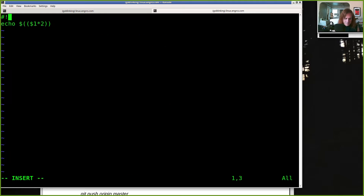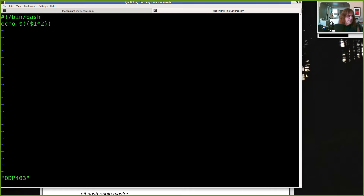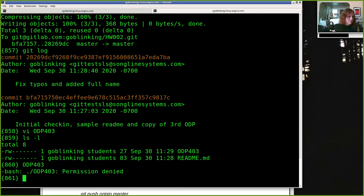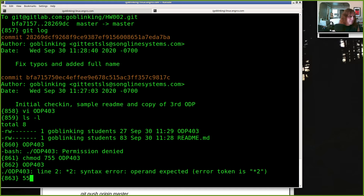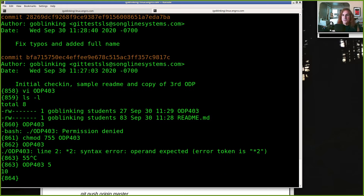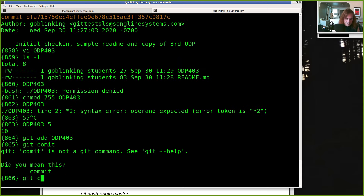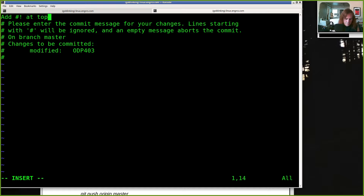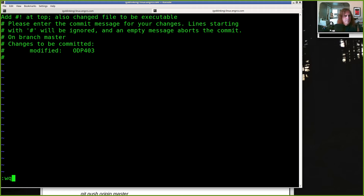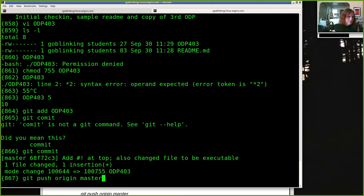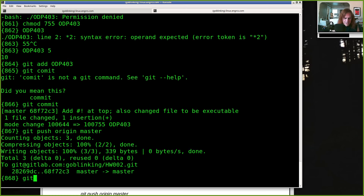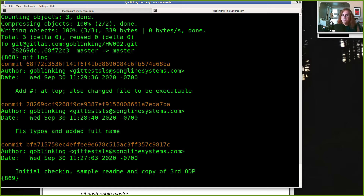Let's look at odp403. I always want to put my shebang at the top, and this file is not executable yet. Let's make it executable, then check those changes in and do `git push origin master`. Now if I do `git log` I can see I've got three things I've done on my project so far. All of this is done in my local repository, but when I say `git push origin master` it clones my repository onto GitLab.